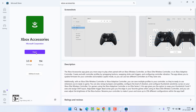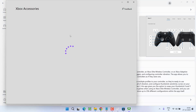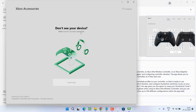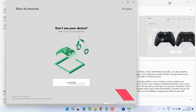Once it is installed, plug in your Xbox controller using USB. Then click to open the Xbox Accessories application. Once connected, it will automatically ask you to update the controller.